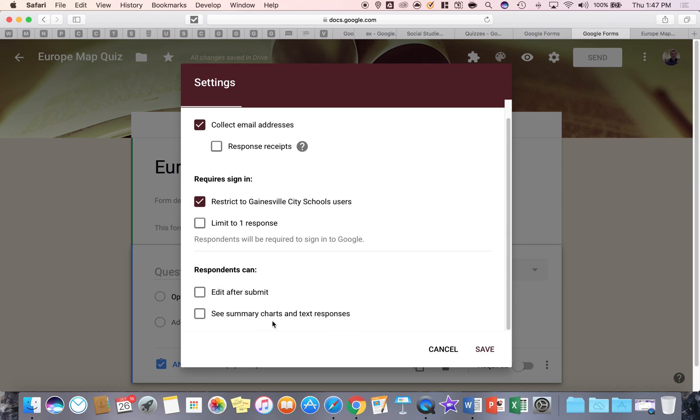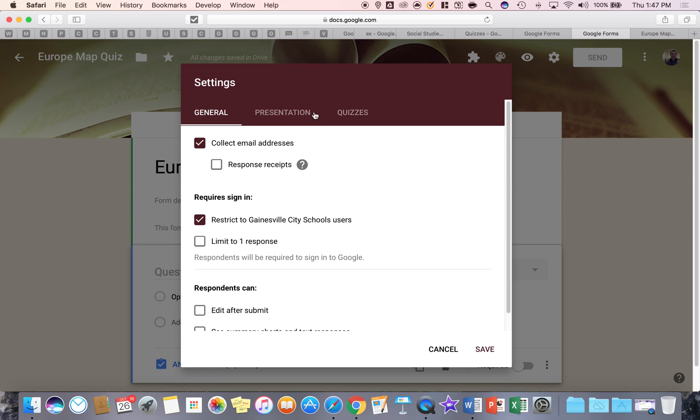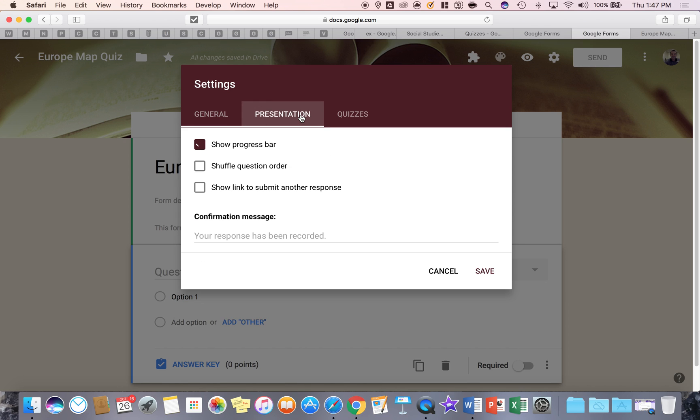Also seeing the charts of how others selected on the survey is great for certain types of surveys that you create, but maybe not for an assessment. So might want to leave that blank and then presentation. Basically, you notice when you saw the bar down there when I showed you the preview screen, that progress bar shows the student where they're at.